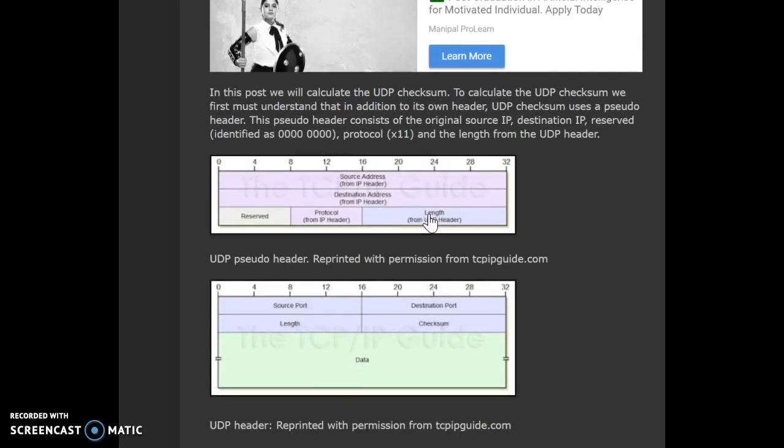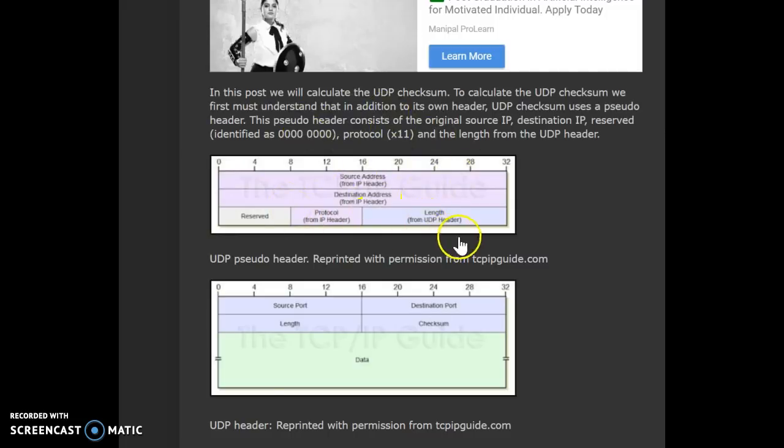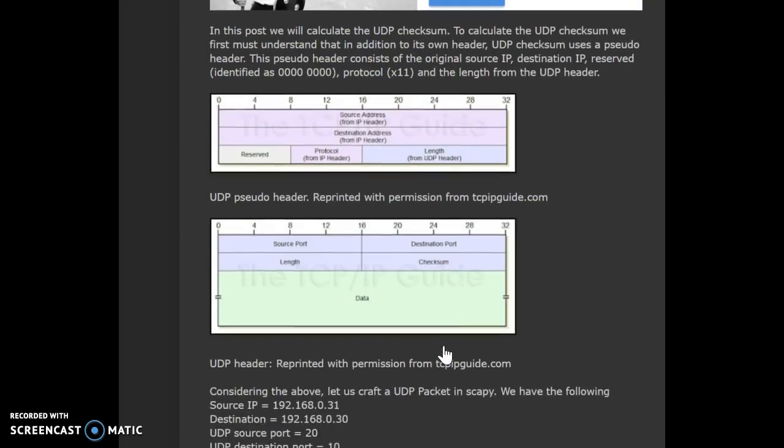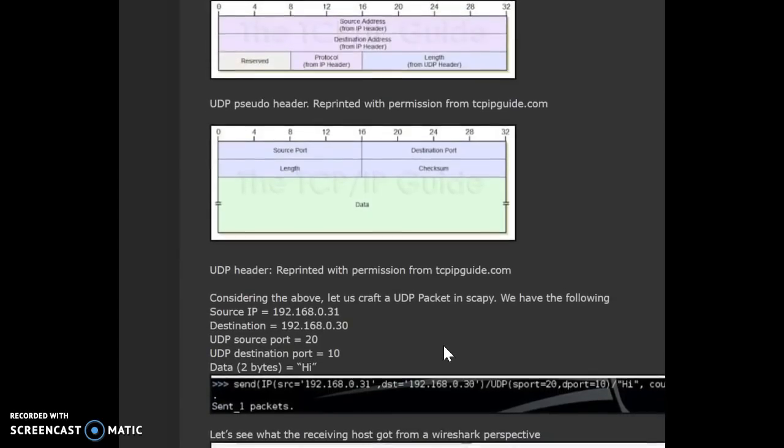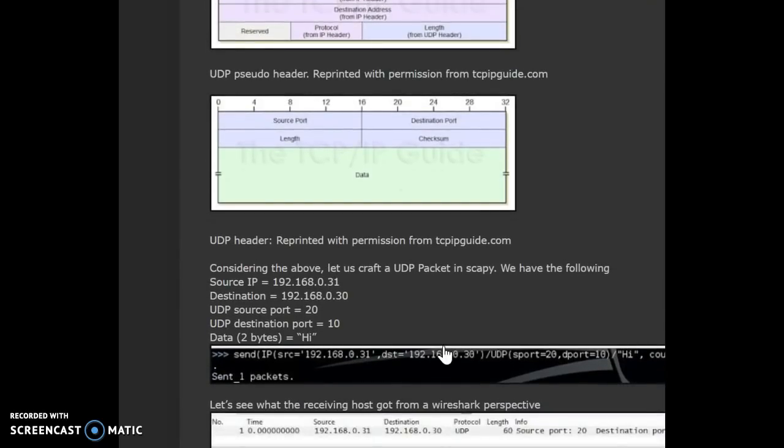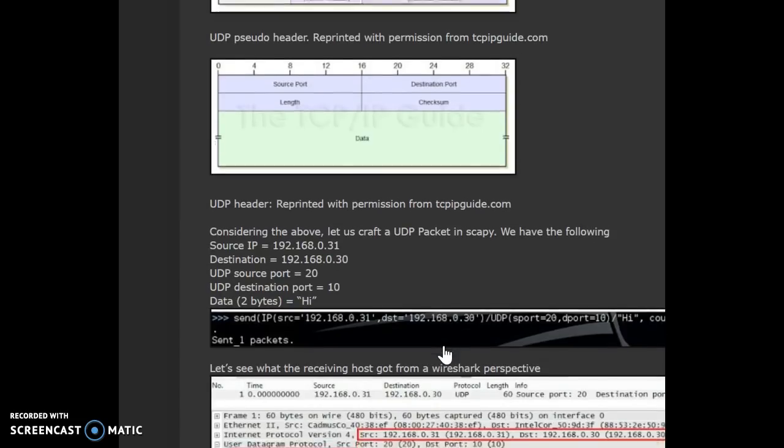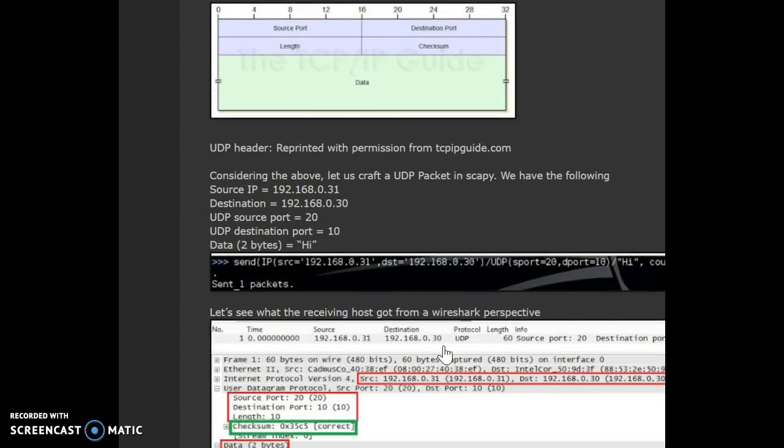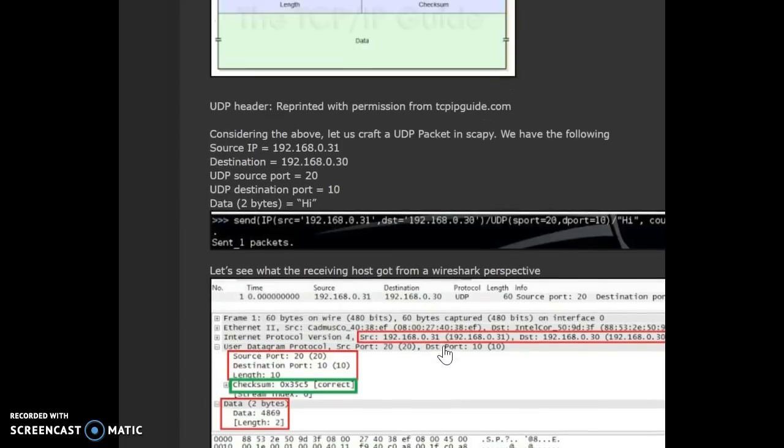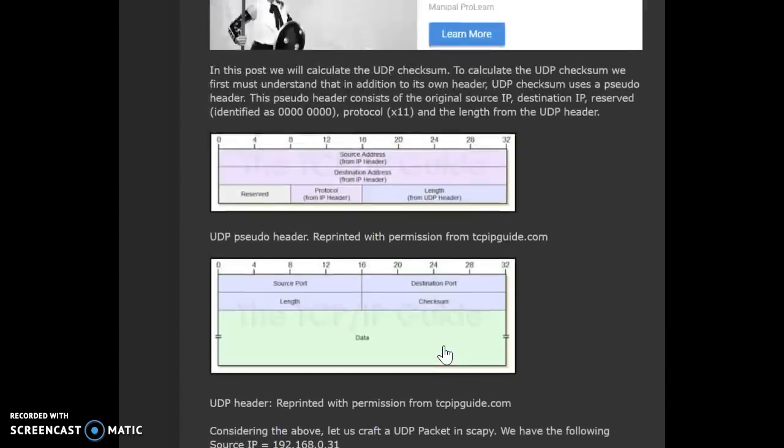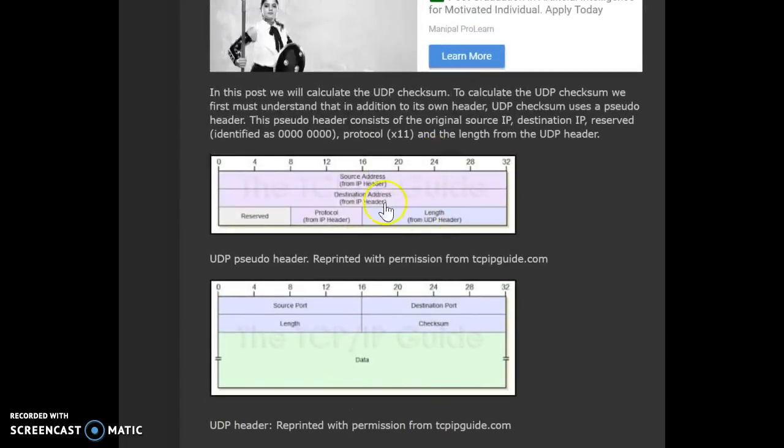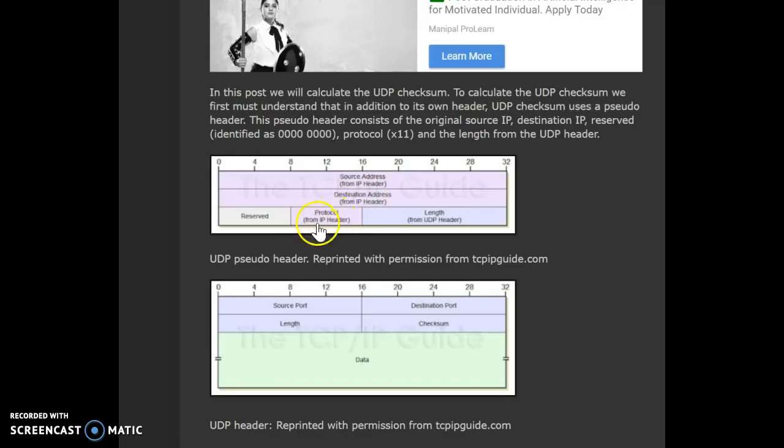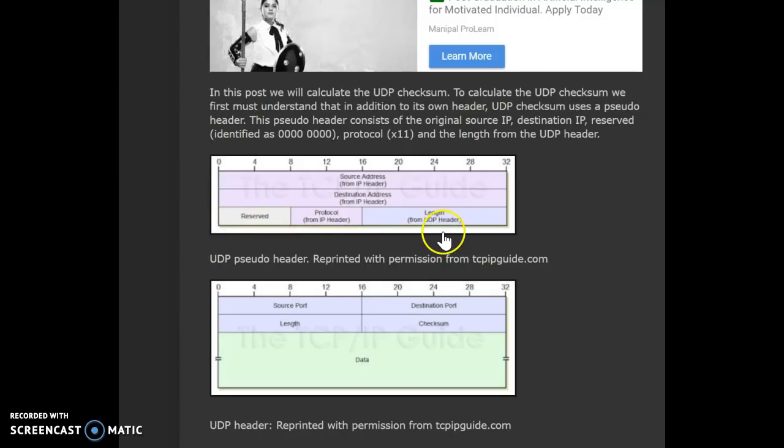So, how do we go about calculating the checksum? First thing is we look at the IP header, then we look at the UDP header and pick up information from that to calculate the actual UDP checksum. Referring to the website or the link that I had already sent you, we need the source IP address, we need the destination IP address, the protocol value from the IP header. This reserved field is all zeros or eight zeros.